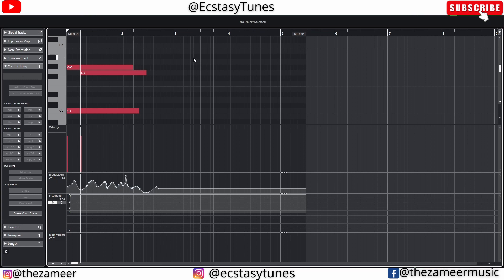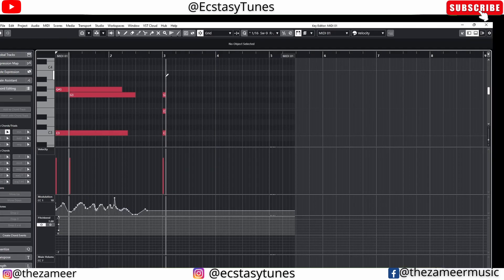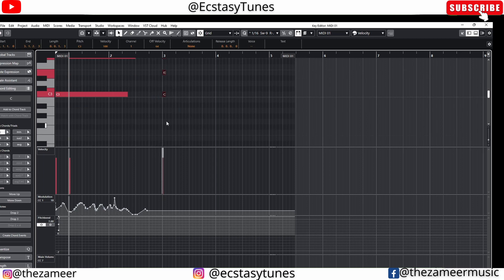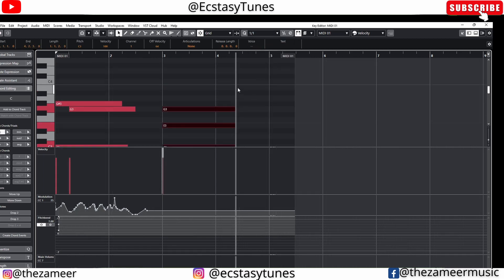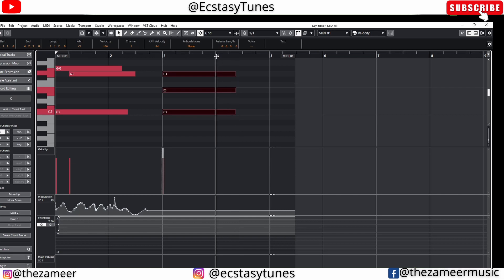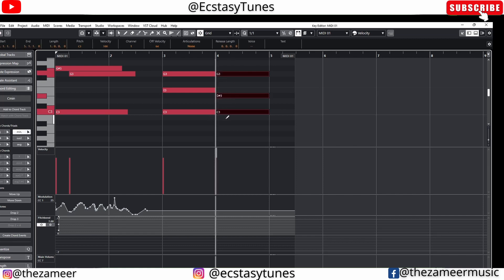In Cubase, if you want to create a chord you can come here and select the chord type — whether major or minor. Then you just click on a note and it creates the chord for you. For example I can create a C minor chord. That's a useful feature. I don't know whether Studio One has this chord input feature.